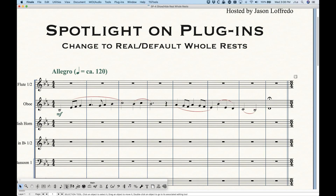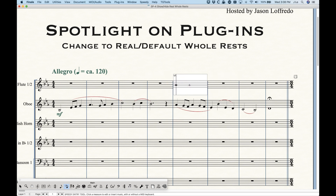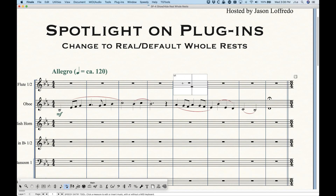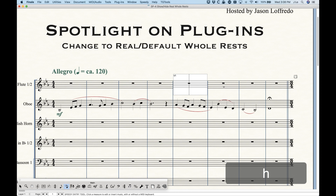To show you how to identify them, I'm going to go into Speedy Entry. If you click on any frame, you'll see that the bar rest actually goes away — that's really indicating that these bars are totally blank. We can, of course, add a whole rest by pressing the 7 key, and we'll actually get a real whole rest. Now you'll see there's a real whole rest there, which you can do things with — you can move it up and down, you can hide it, and of course you can delete it to get back to your blank measure, which will display the default whole rest again.